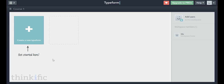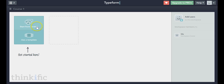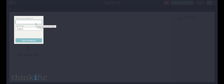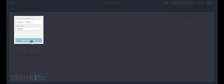Now that I'm ready to create a quiz, I'm going to click on "create new typeform." I can either create one from scratch or use a template. Typeform has many different templates for different purposes, but I want to show you how to build a form from scratch. I'll name this "lesson one quiz" and click "start building."